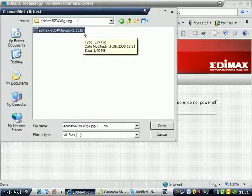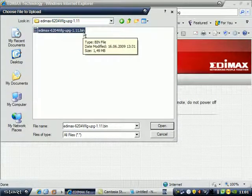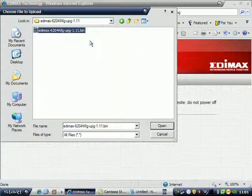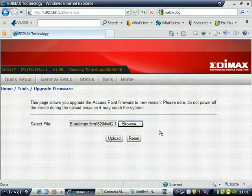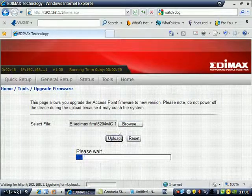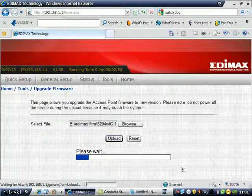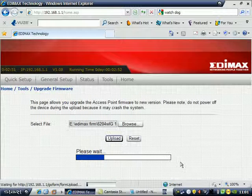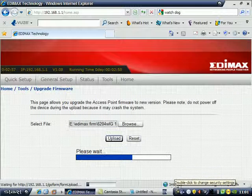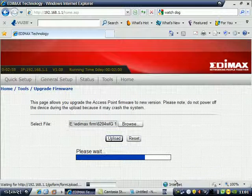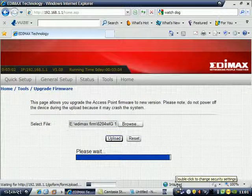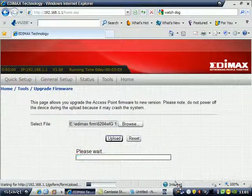It should be a BIN file. Remember, you have to extract first after downloading from the website or any brand. Save the procedure, click OK, and upload. Wait for less than ten minutes to upgrade. Once again, please do not interrupt the process. It will destroy your router.